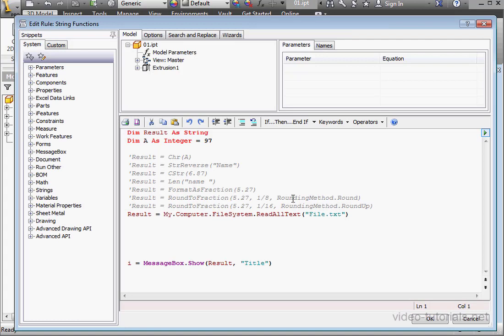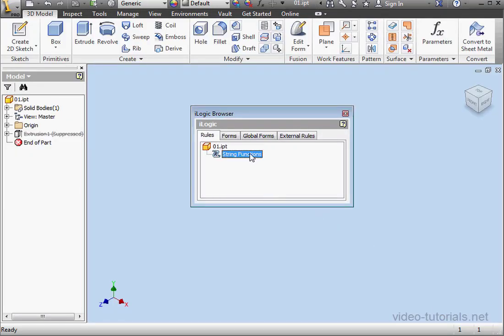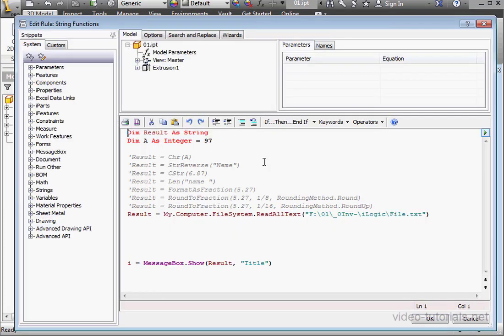We can use the absolute path as well. I'll paste the absolute path to my text file. And let's run the program again. OK. Open up the code.